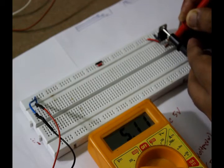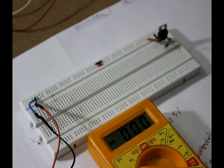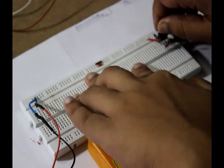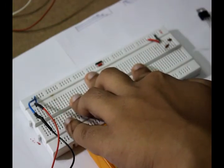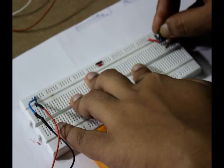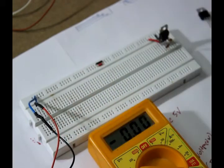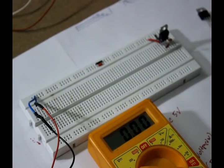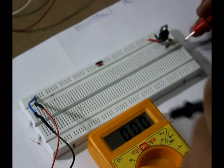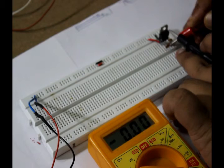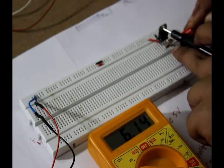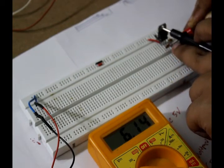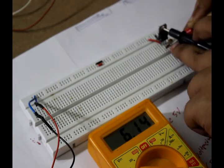5.1 volt is the output. Simply by changing the IC we can get 6 volt. Look, let me take out the 7805 and in that place we'll put 7806. Now check the voltage again. Now the voltage reading is showing 6.14, it is approximately 6 volt.